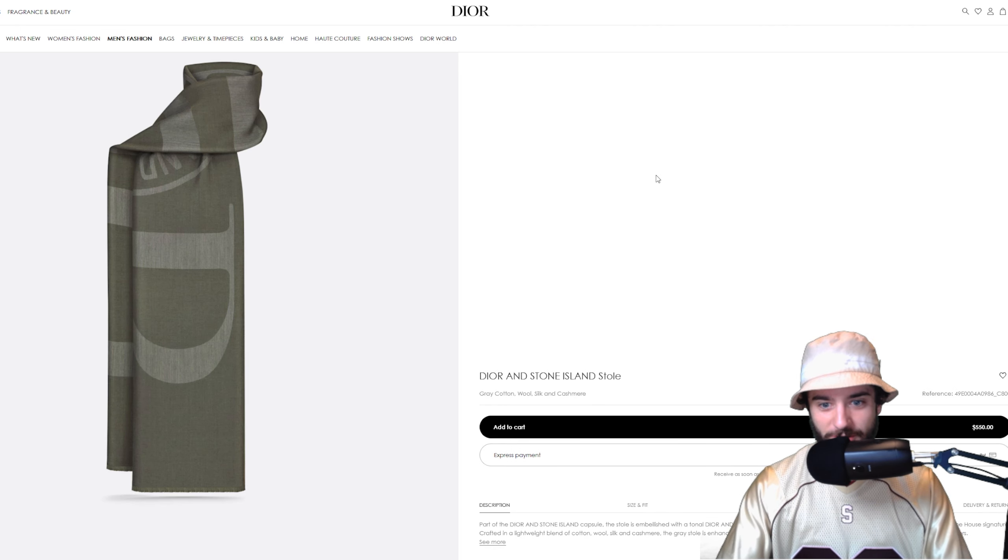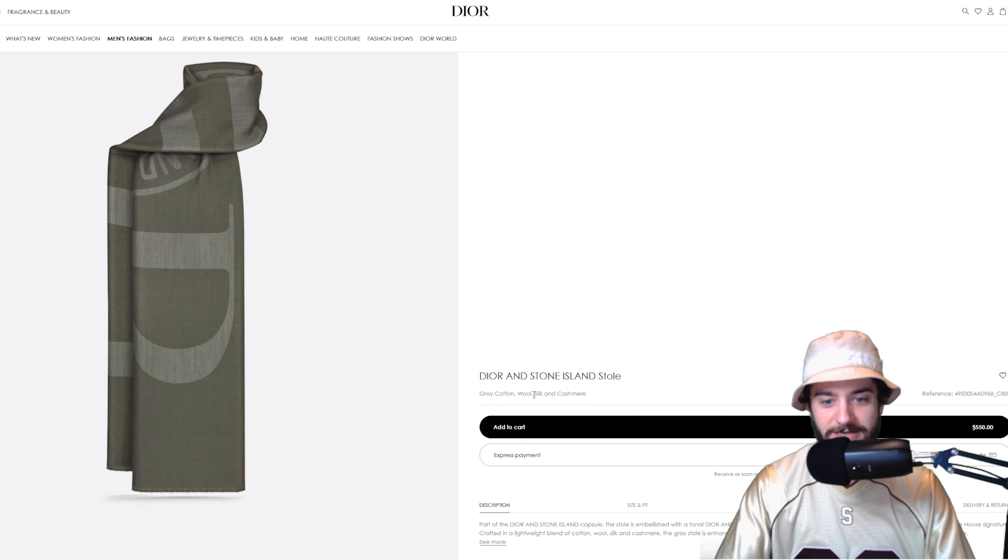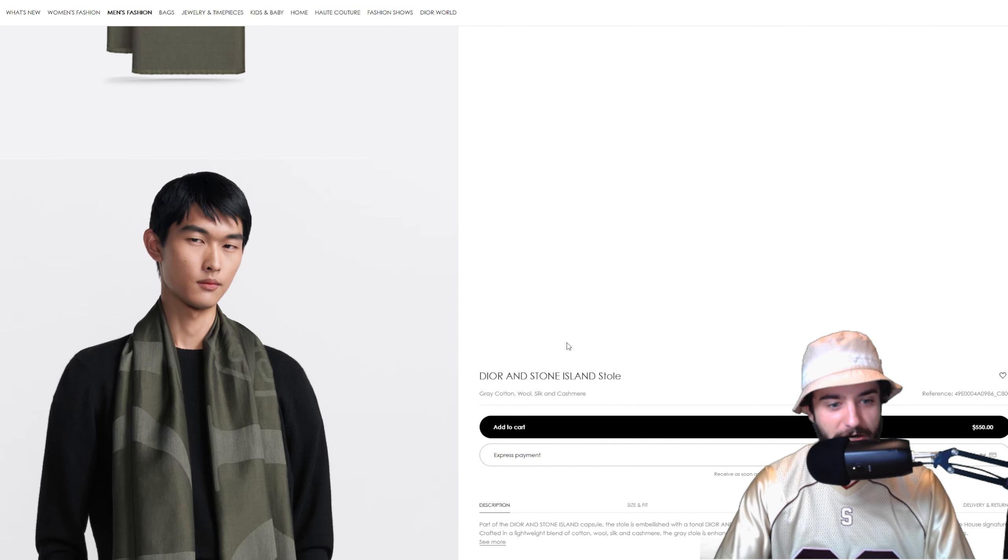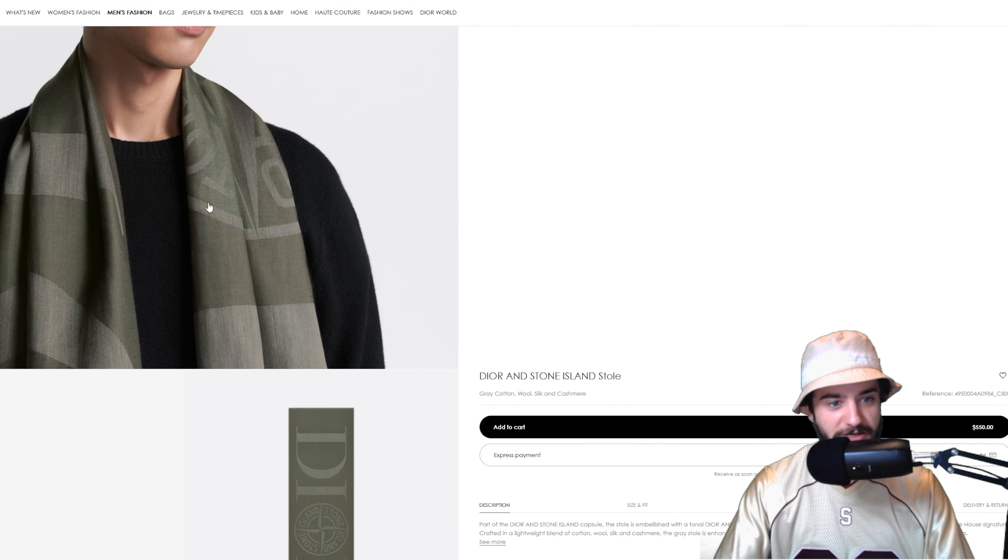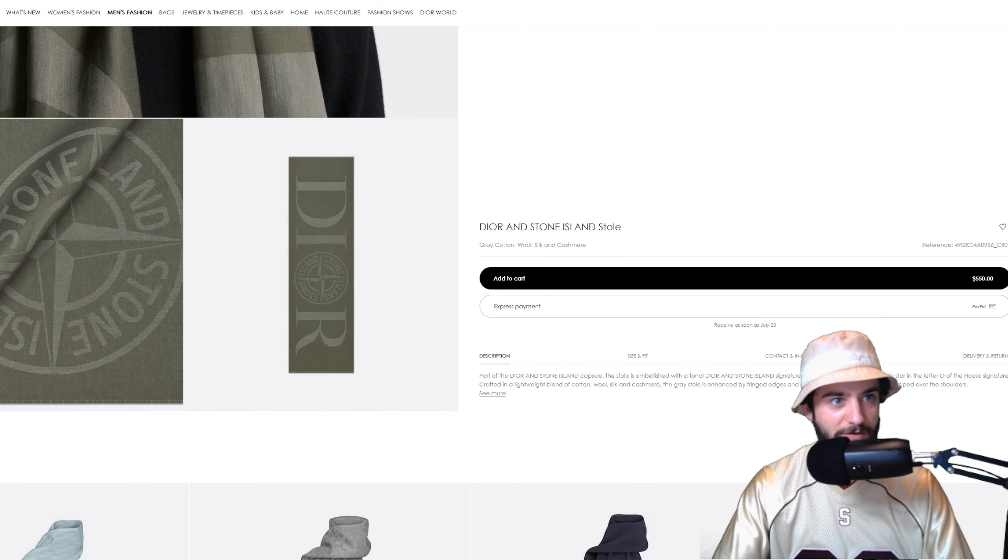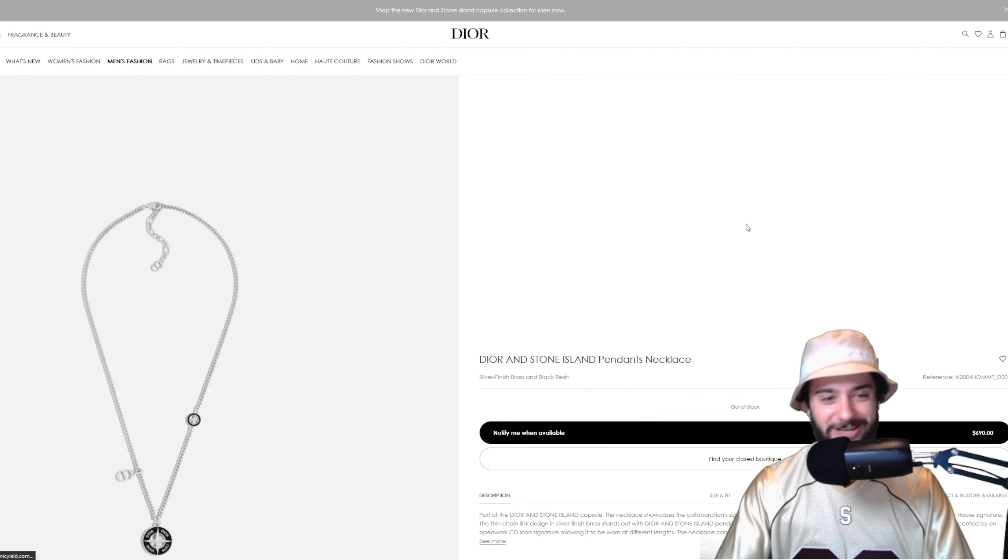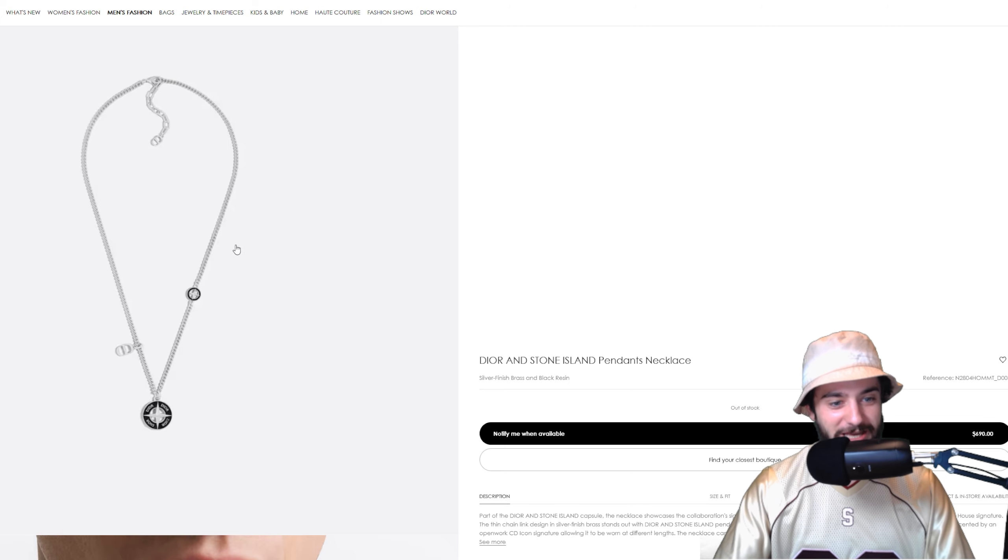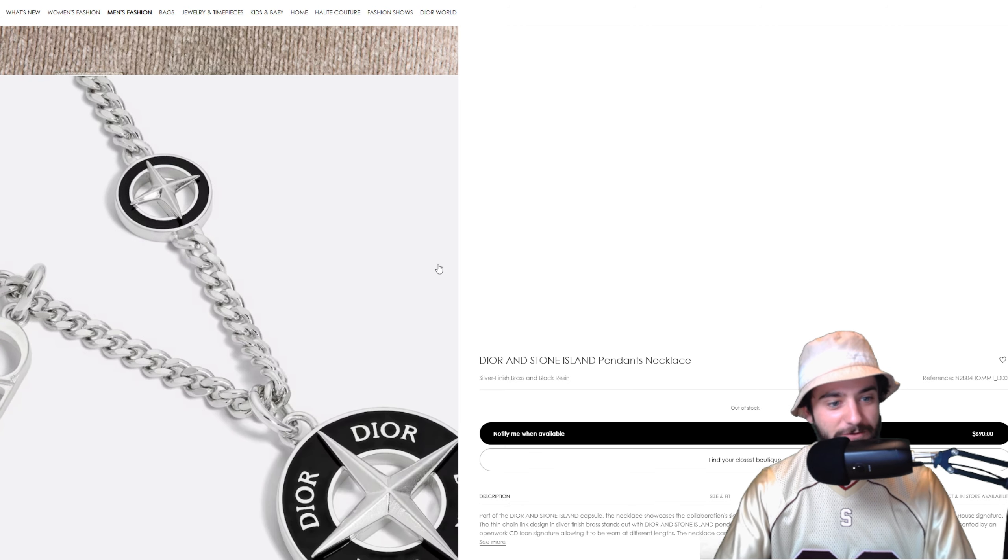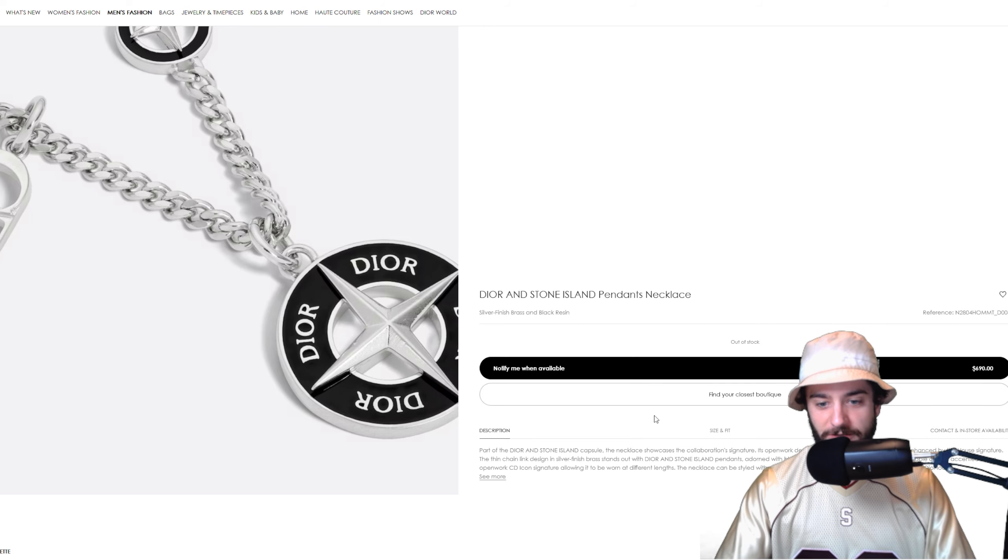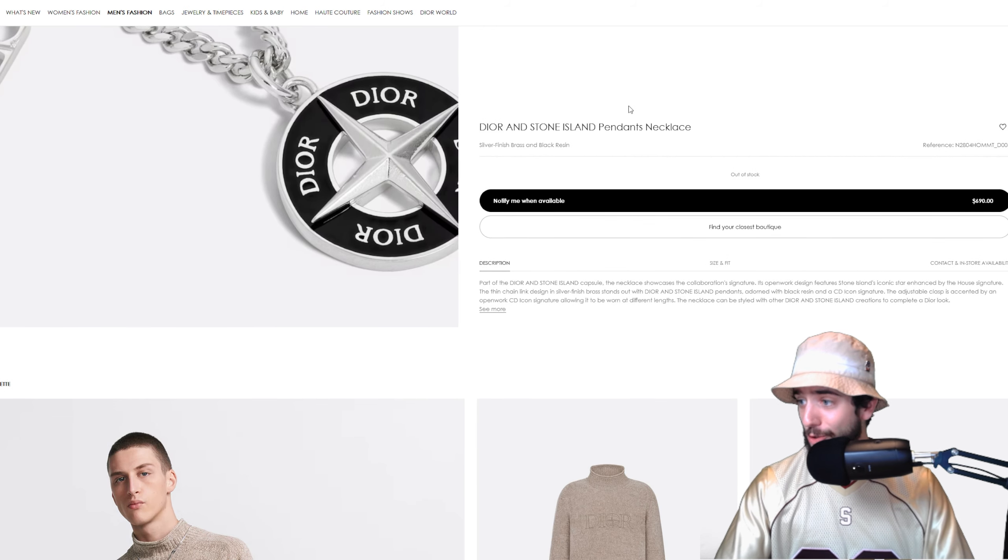Next up we got a nice little scarf they call it a stole, which is made of gray cotton, wool, silk and cashmere, looking very clean, $550, styled by this Asian man right here. And look at that, Dior as the Stone Island logo R for Dior, very cool. All right boys, $690, nice, the pendant necklace. Similar theme to all the other jewelry items we've seen so far with the silver, black resin, Dior Stone Island compass logo, very iconic, very cool.